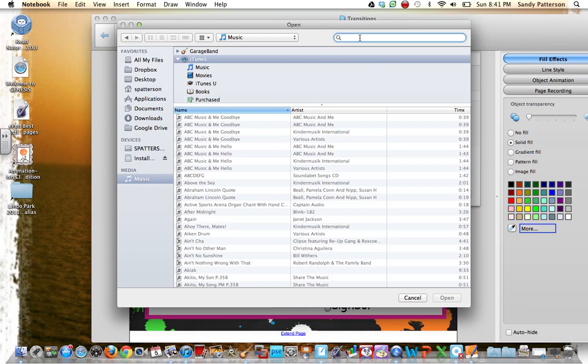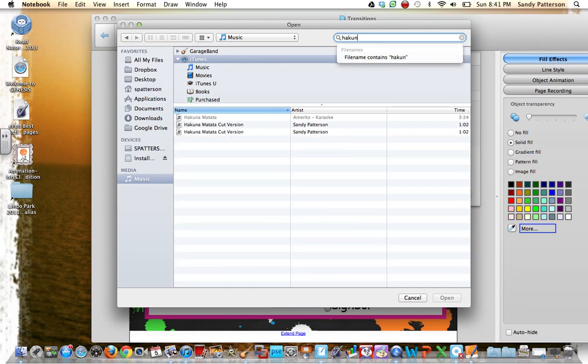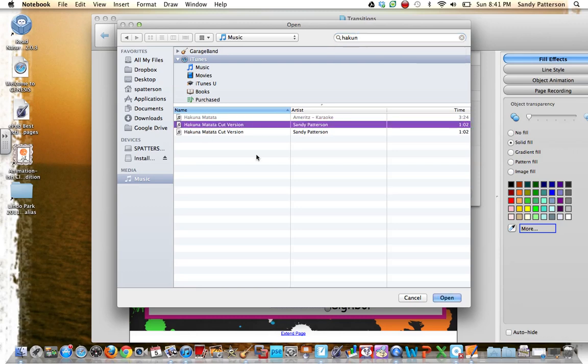I don't even know what that means, but I know you can't embed it into the SmartBoard file. So I'm just going to type in the name of the song, and I actually have two here, so it doesn't matter which one I use.